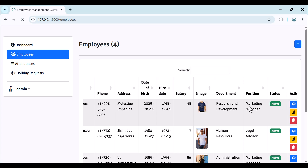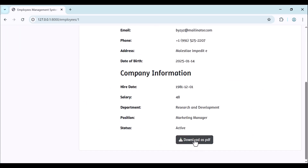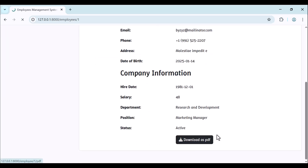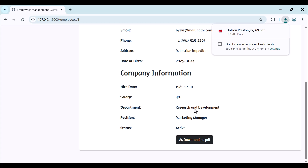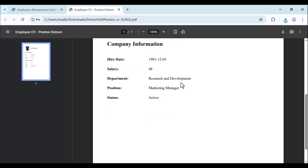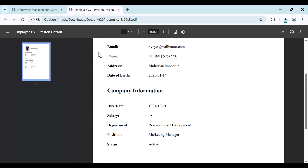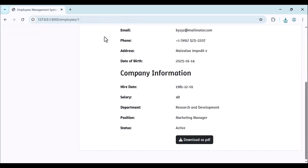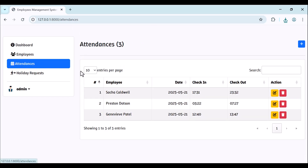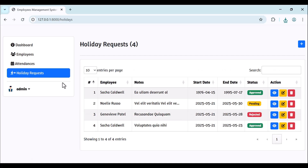You can also view an employee and download their CV as a PDF. Here is our employee CV with image and all information. The admin can also view, add, and edit attendance, and you can add, edit, and delete holiday requests.